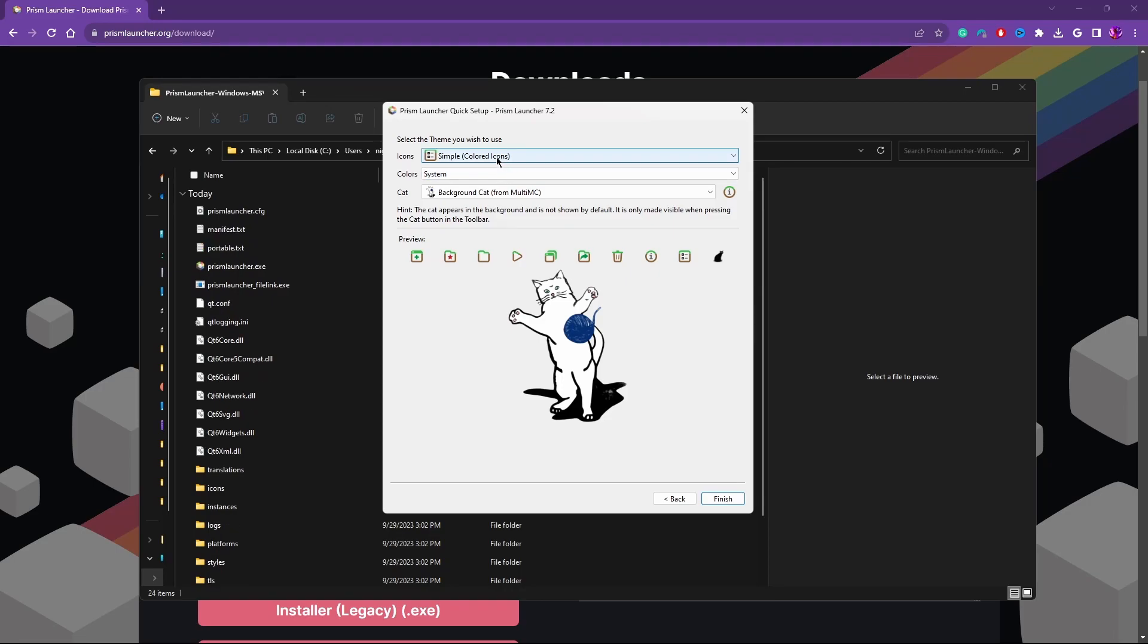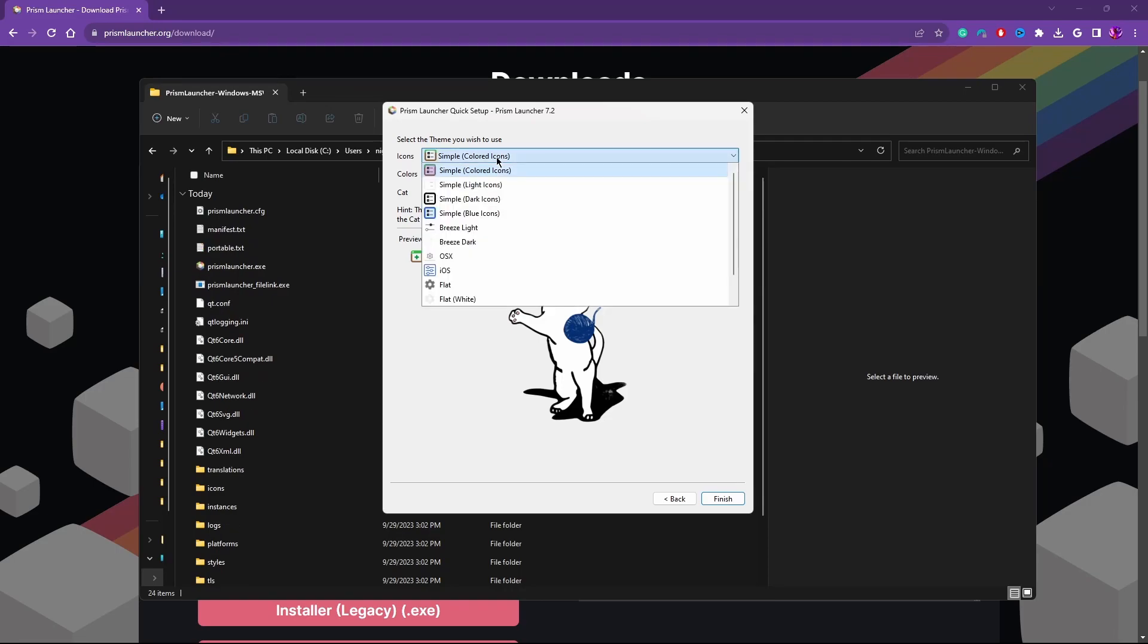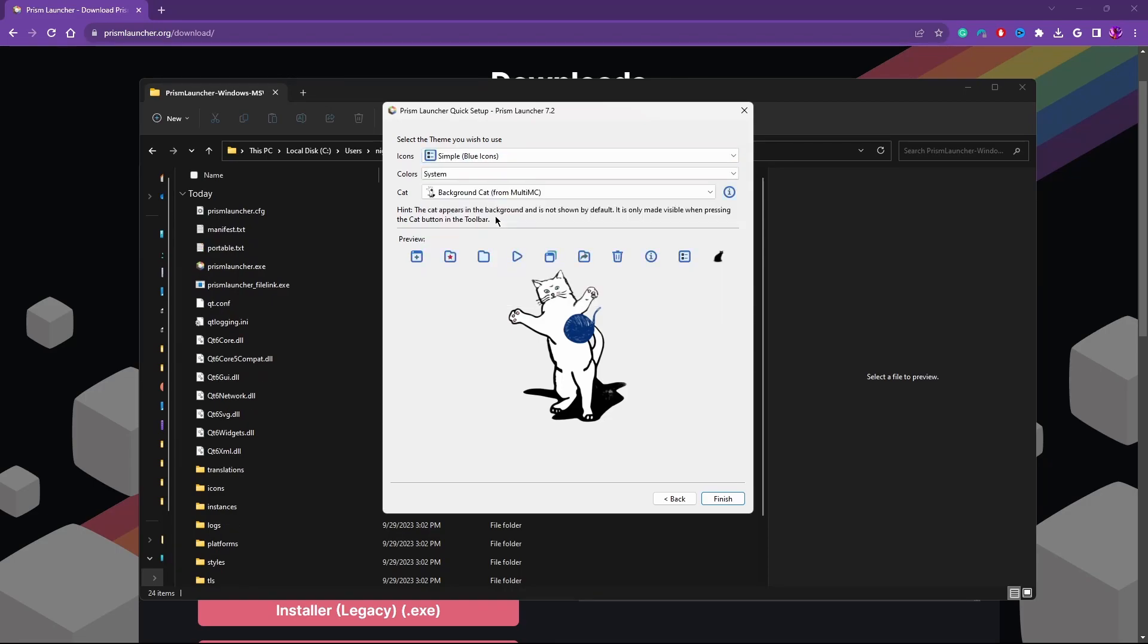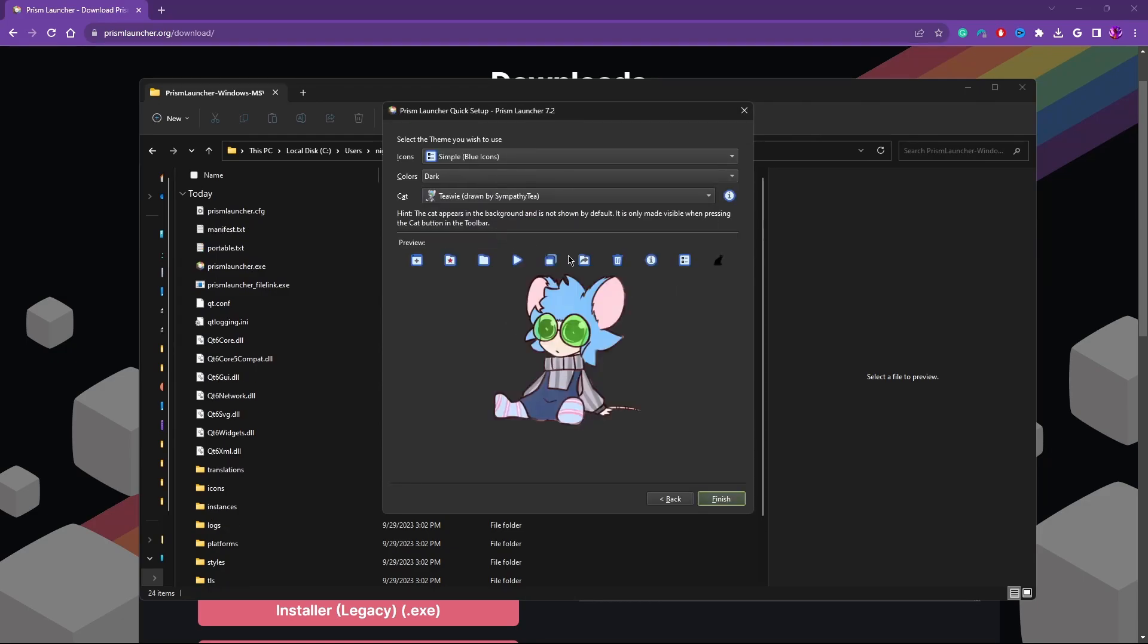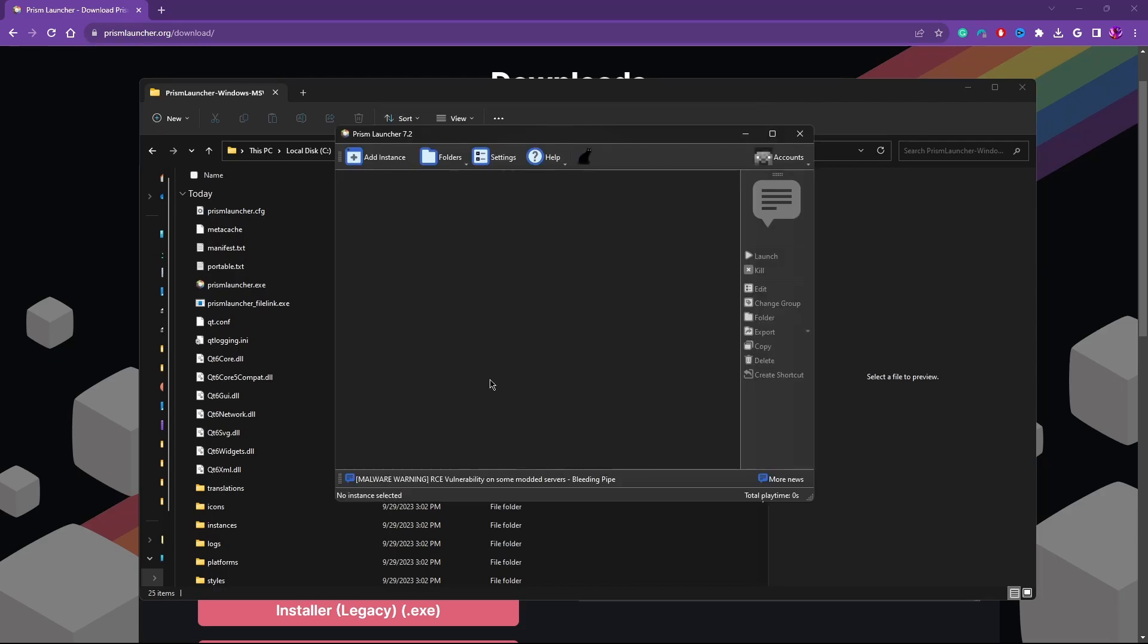And then you'll select your theming. So you could do, for instance, the blue icon theme with the dark background. And we'll do Kiwi as our cat. Now you officially have Prism installed, but it's not going to work because you can't launch the game. So let's fix it.